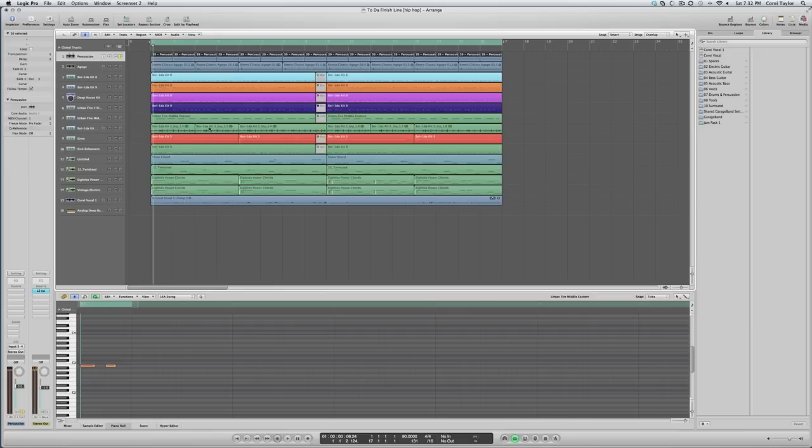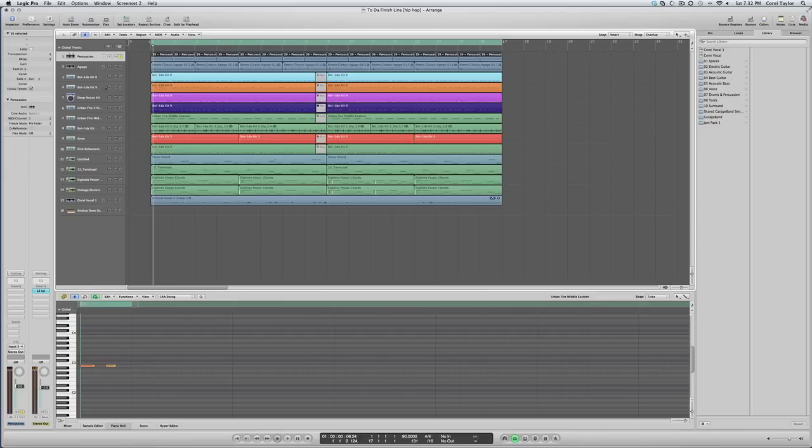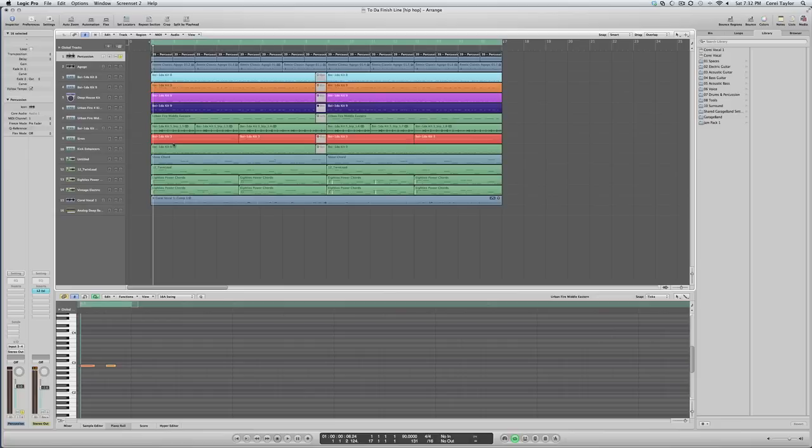Logic, I think, is one of the better DAWs to give you the most bang for your buck. I think the stock plugins are great, the stock synths, everything. EQs, delays, reverbs, all that.